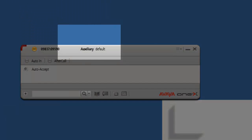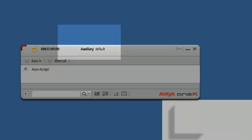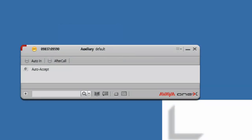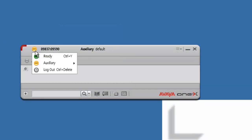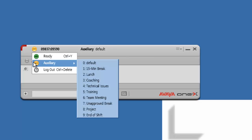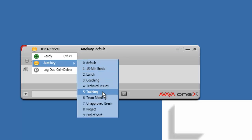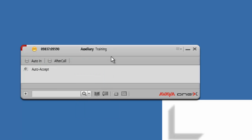To change from auxiliary default to auxiliary training — which is what they want you to have it set as — click on the yellow button. When you click on that yellow button, you go to auxiliary and select option 5, which is training.